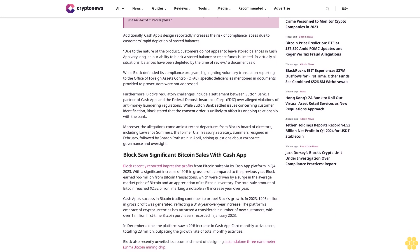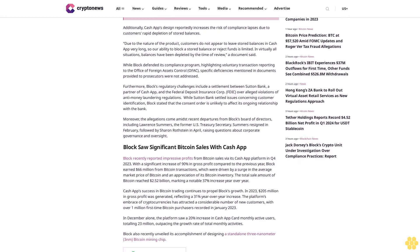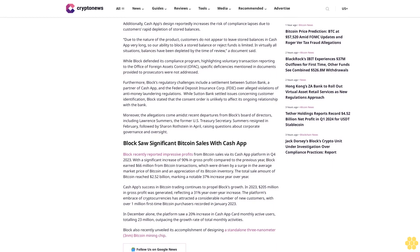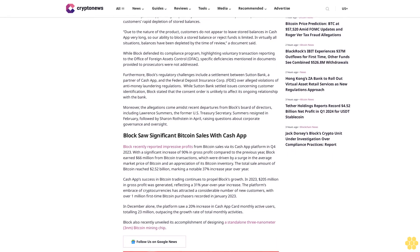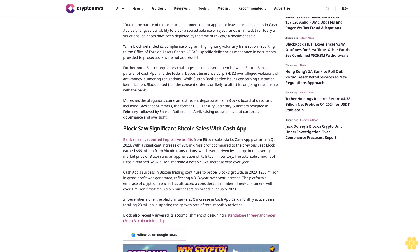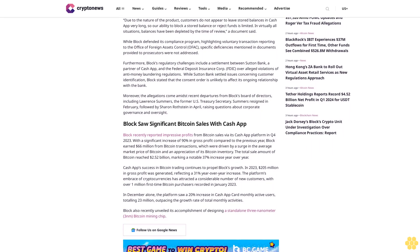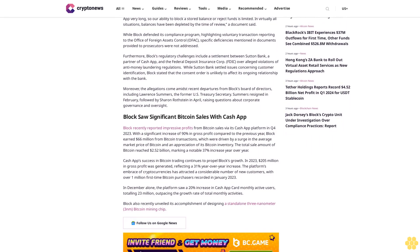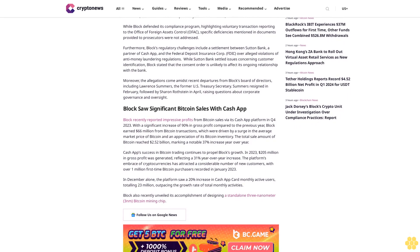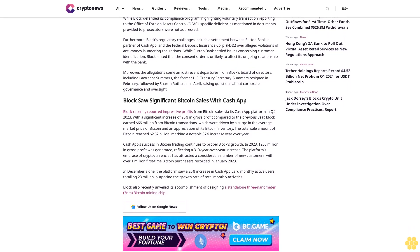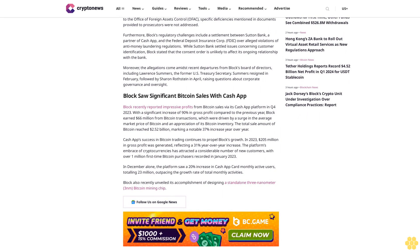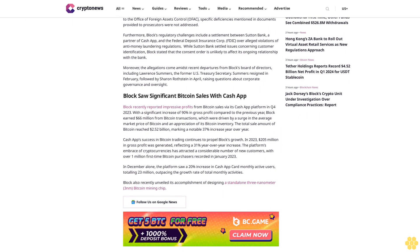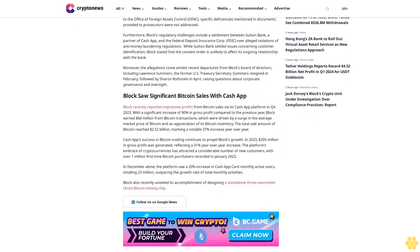Furthermore, Block's regulatory challenges include a settlement between Sutton Bank, a partner of Cash App, and the Federal Deposit Insurance Corp (FDIC) over alleged violations of anti-money laundering regulations. While Sutton Bank settled issues concerning customer identification, Block stated that the consent order is unlikely to affect its ongoing relationship with the bank.